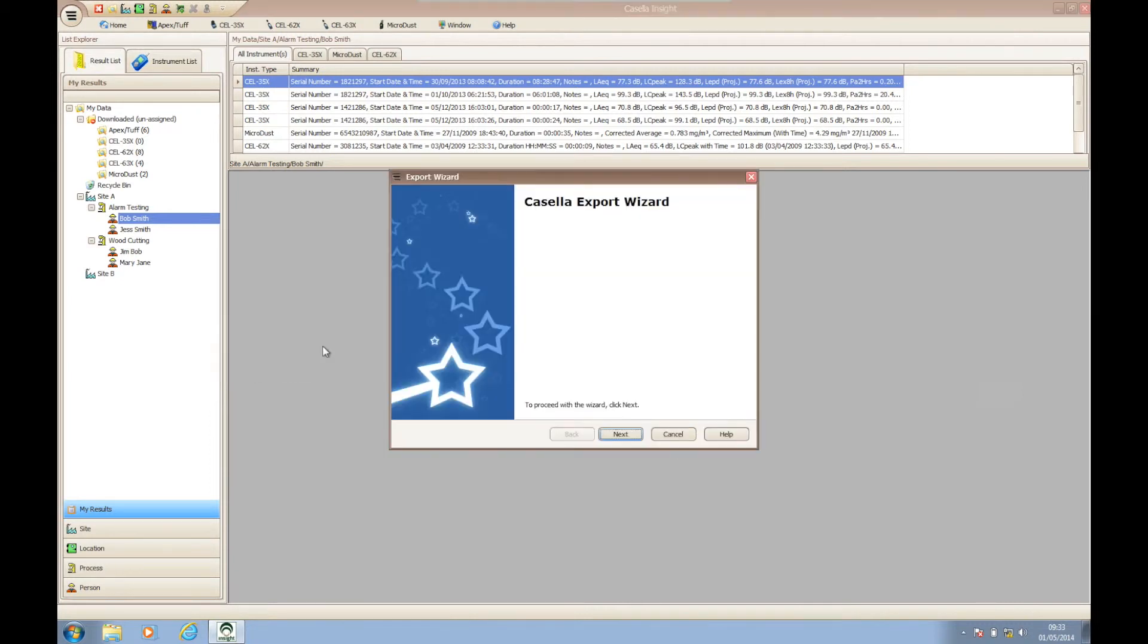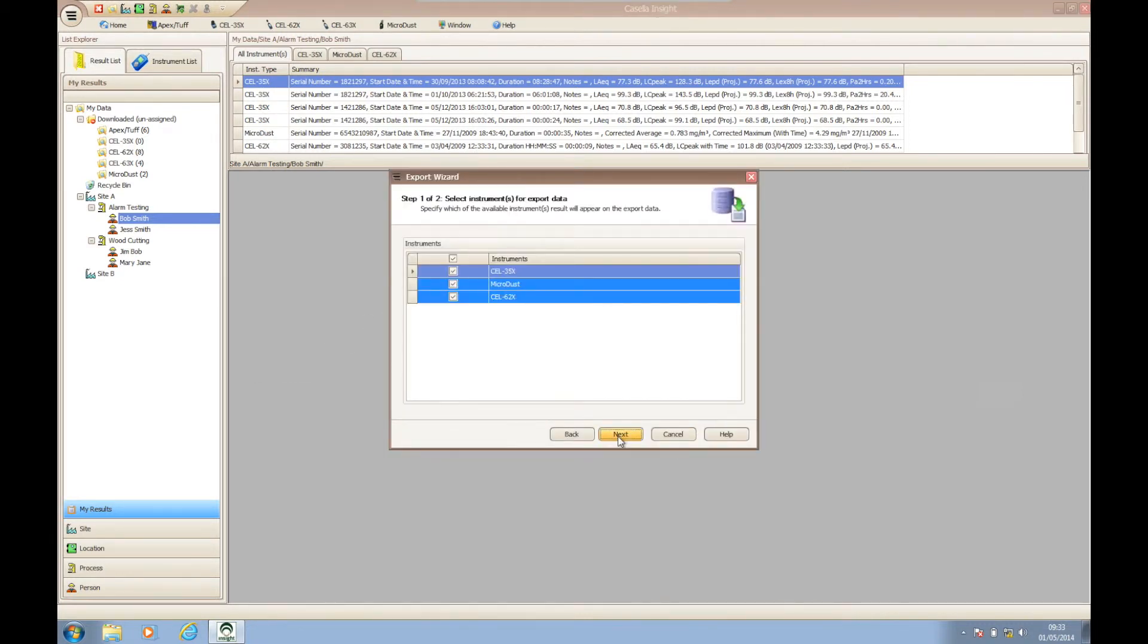The Casella Insight export wizard will now appear to help you export your files. Click next and the wizard will allow you to choose what instrument records you wish to export to CSV formats.